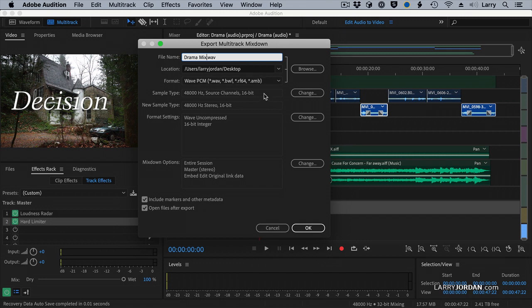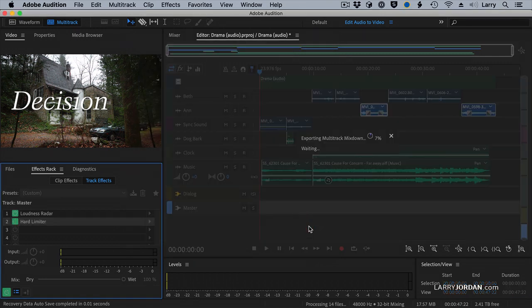Video must always be 48K. Premiere Final Cut, 48K, always, all the time. 16-bit, also an excellent choice. And Stereo. And notice I've got Open Files After Export checked, and click OK.